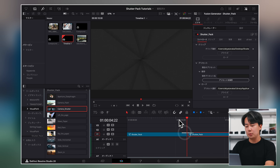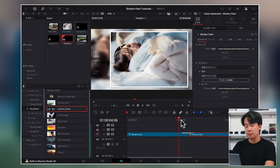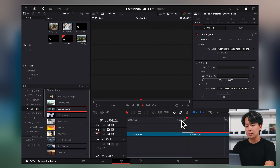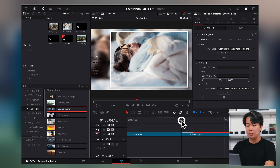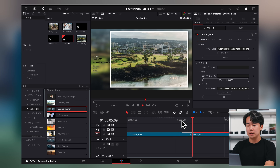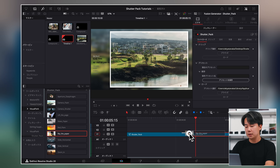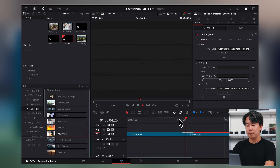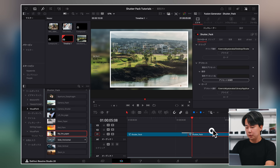トランジションも本当に簡単に使うことができます。ビジュアルパークのトランジションにアクセスして、ここに入れるだけです。これだけでできます。めちゃくちゃ良くないですか。このトランジションも再生が重くないように頑張りました。当初作っているとき重たかったんですが、軽量化も実現できましたので、ぜひ使っていただきたいです。